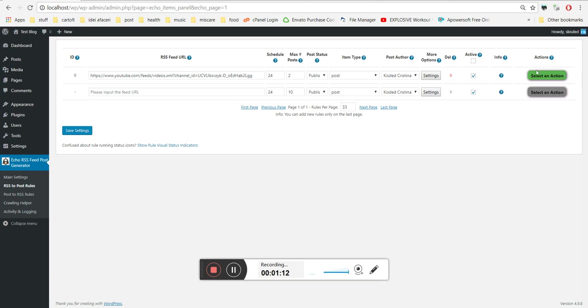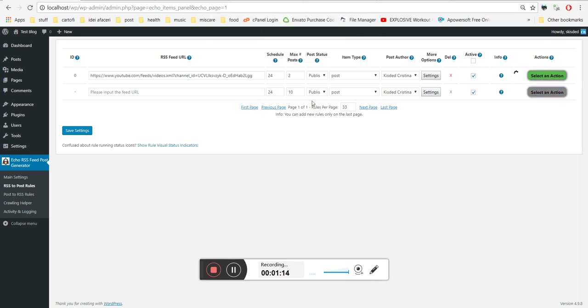Now let's get back to our settings and run the rule. Let's see what happens.